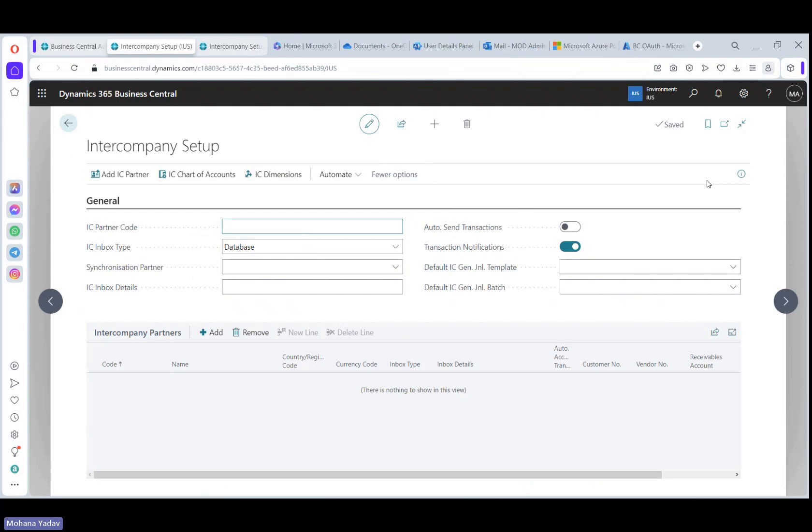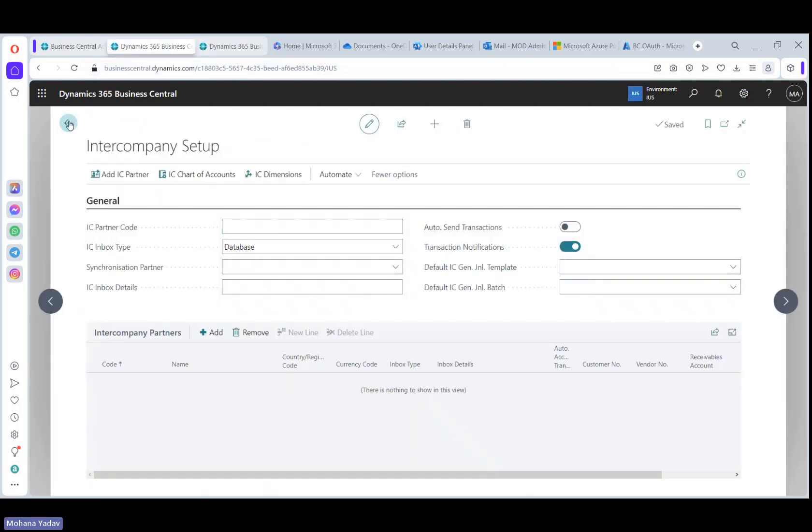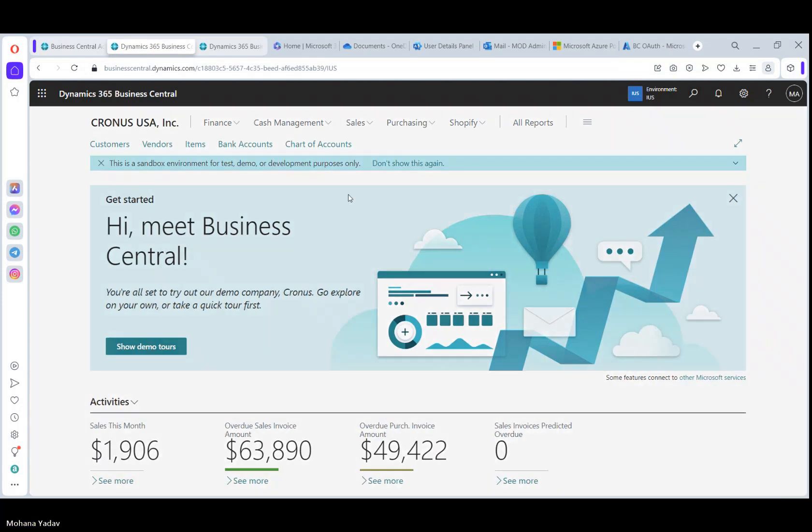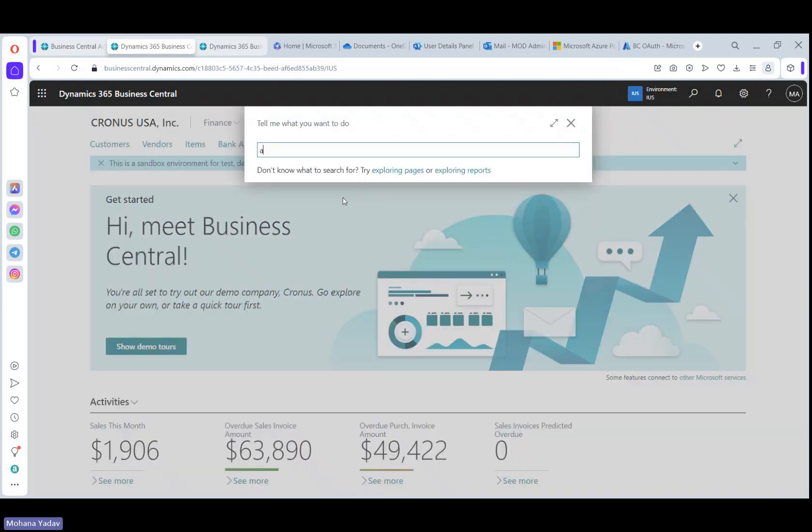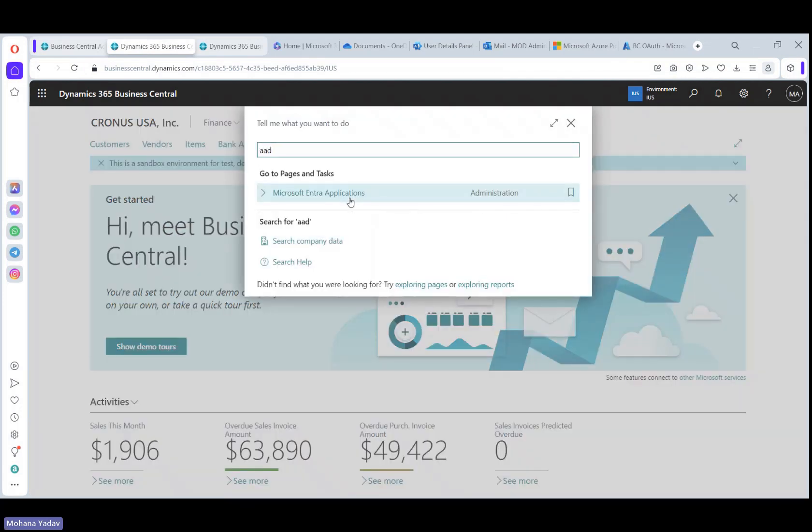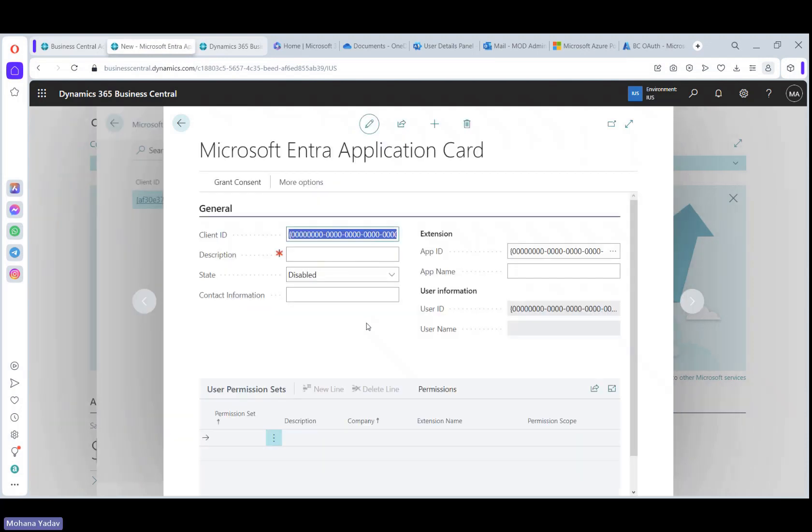Right now the setups are empty in both sandbox environments. So before setting up the intercompany setup, let's set Microsoft Entra applications. Let's open the setup and let me copy the details.